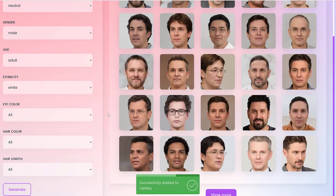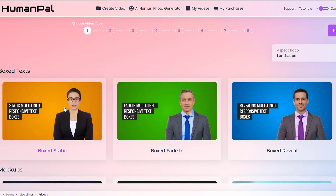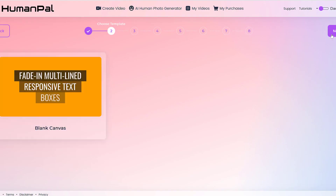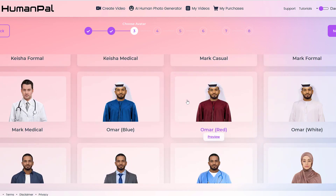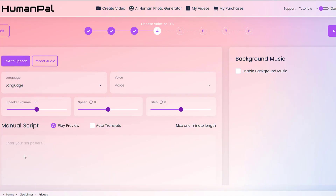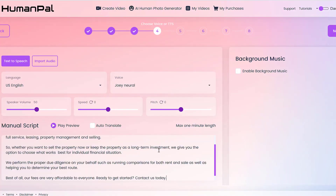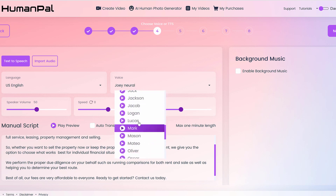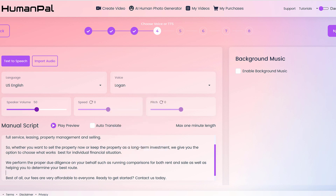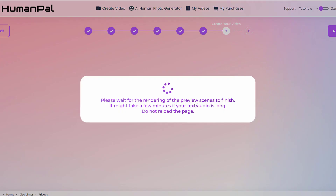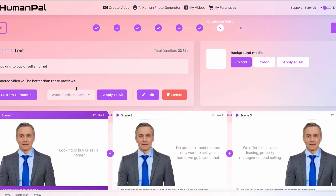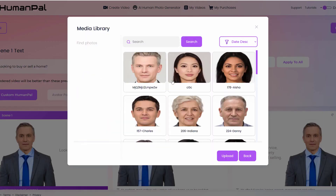So where this comes into play is once you've finished selecting everything — say you go to create video and choose one of the templates, then choose any spokesperson. Let's say we chose Thomas, put the script in, change the voice to something like Logan's, click next, and then next again. In the last step, once this page loads up — and it doesn't matter what template it is, whether mockups, virtual studios, or whatever — here is where we add the custom human pal. When I click that button, the two faces I saved will show up here under the media library.